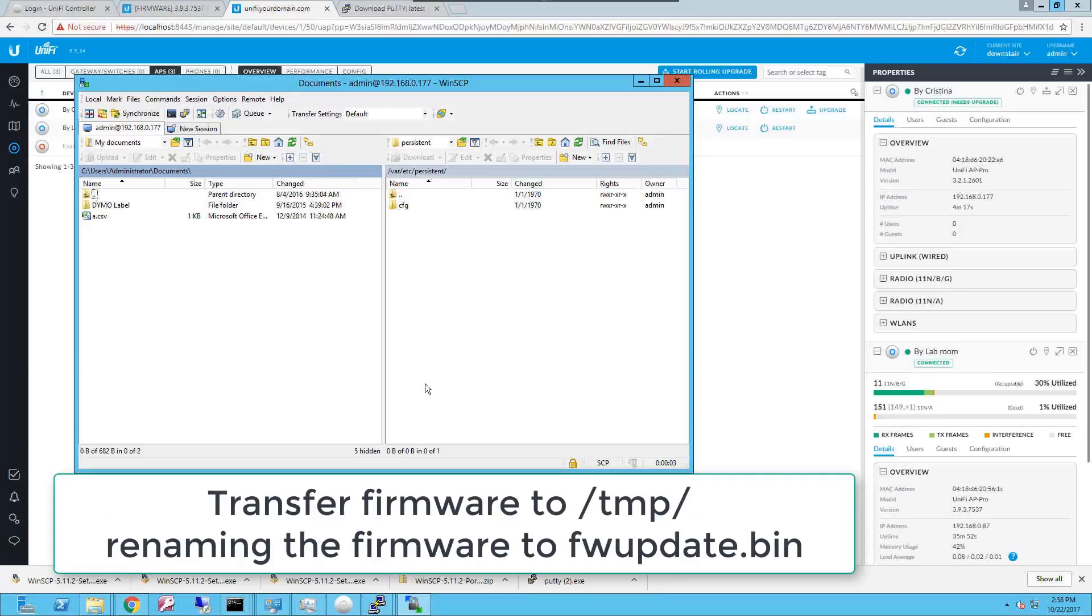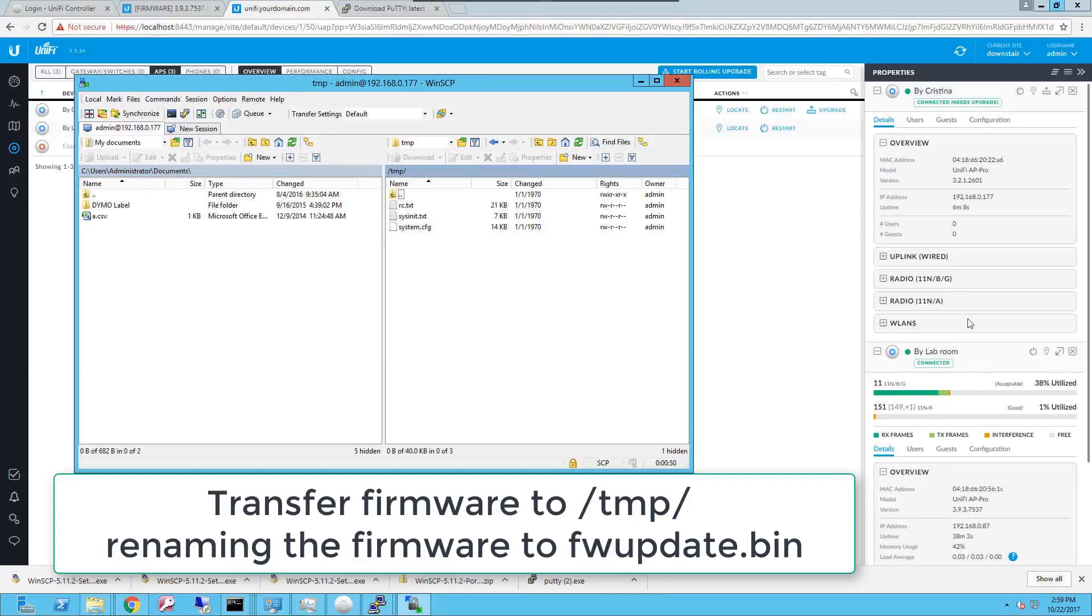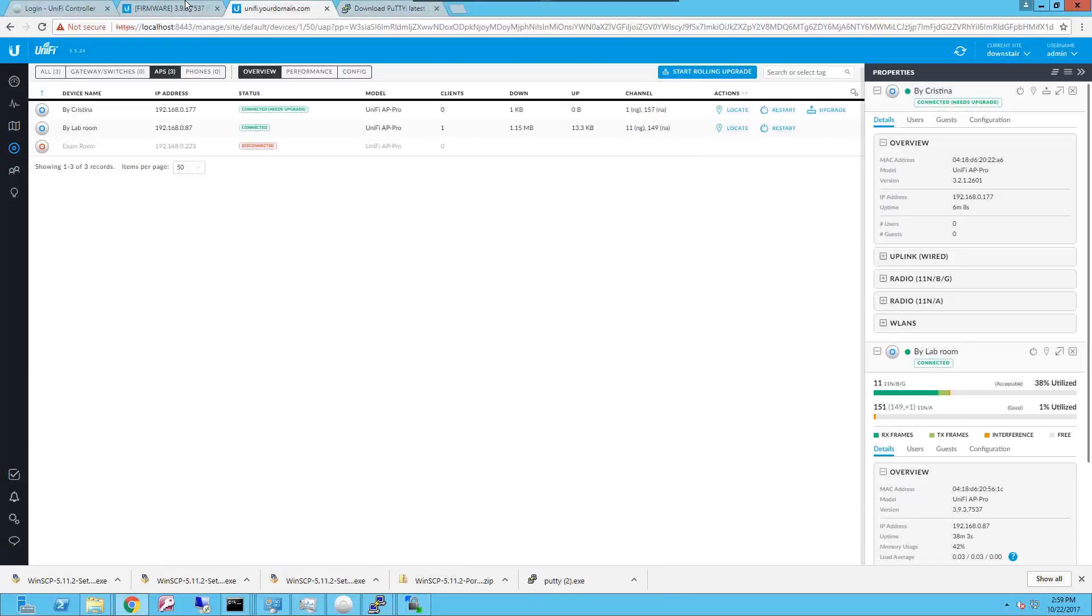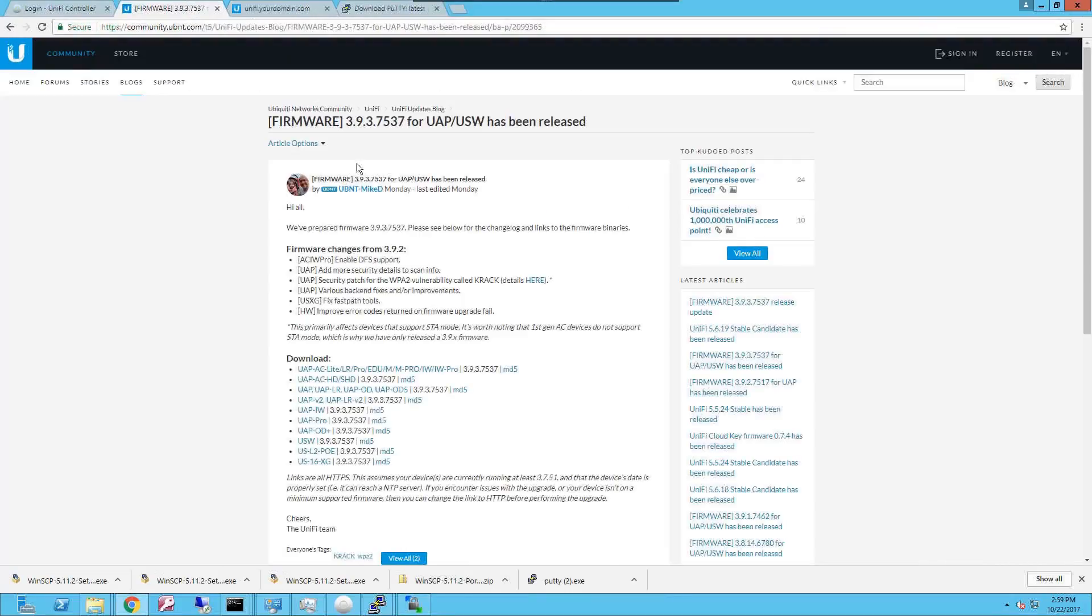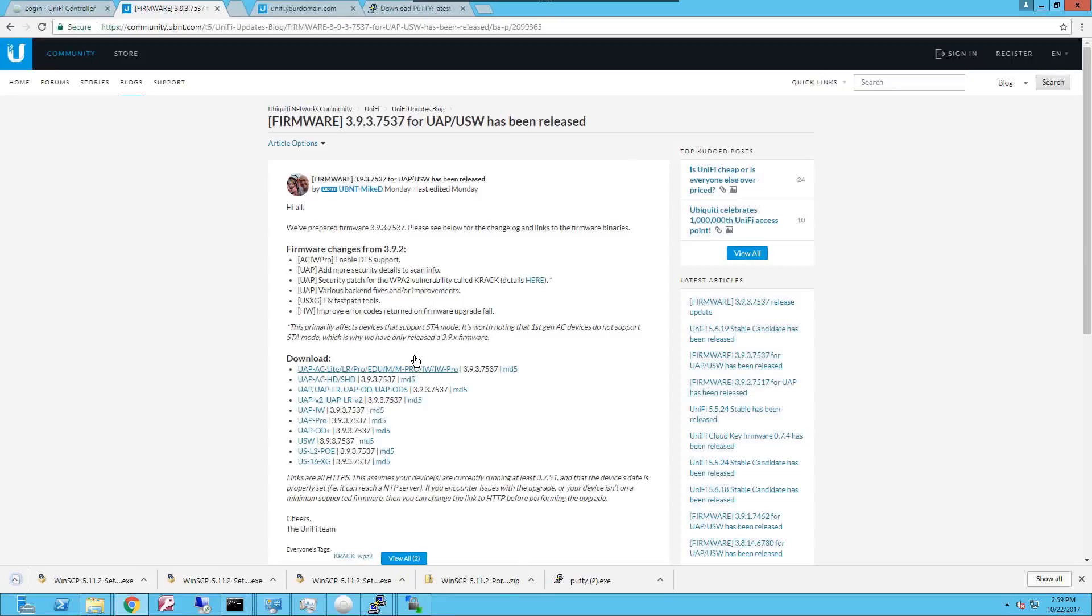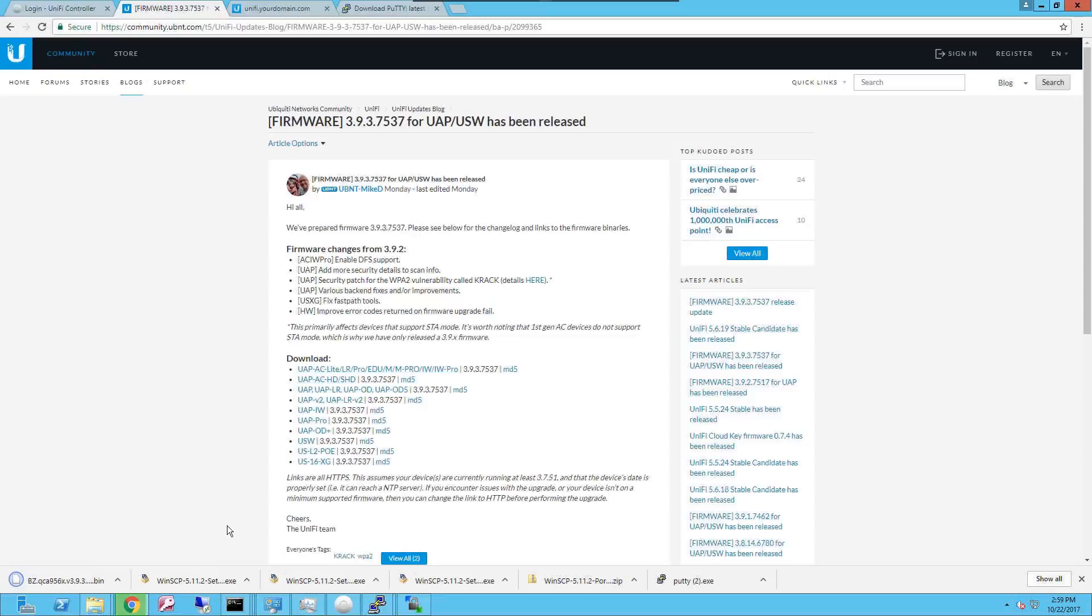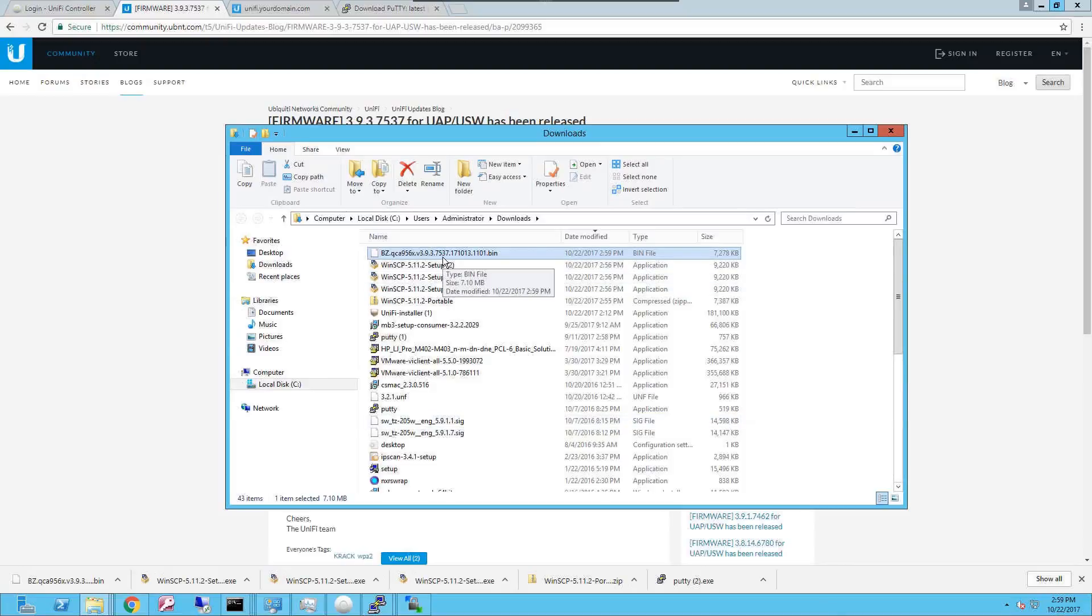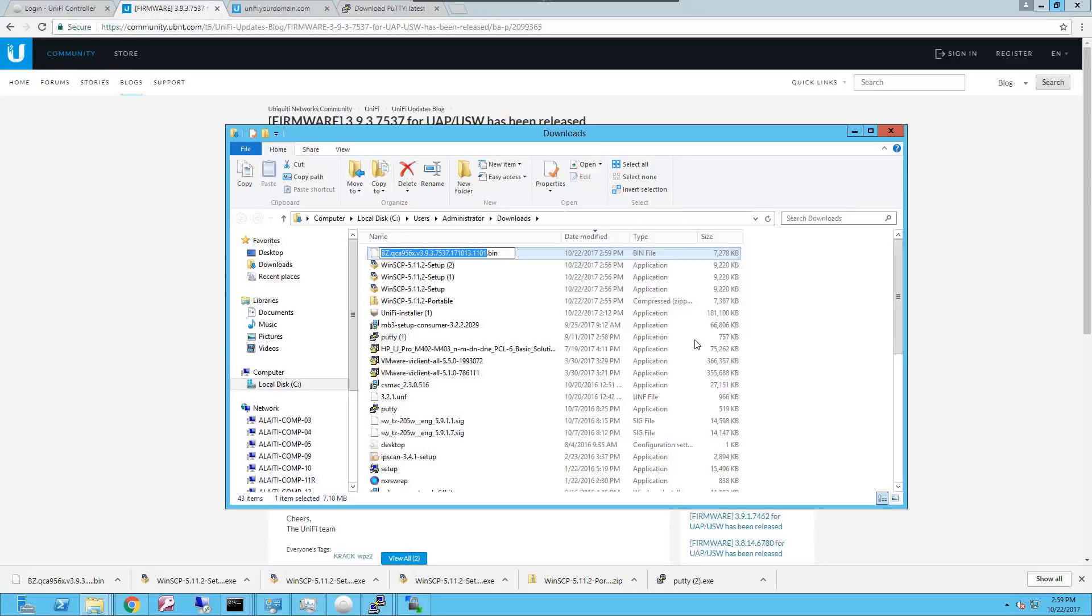So here you're gonna try to copy the firmware into the access point. Now that we're on the right path which is /tmp, the temporary folder, you're gonna proceed and download the firmware that you want to use for the upgrade. Once it's downloaded, browse to that folder and rename the firmware to fw_update.bin.